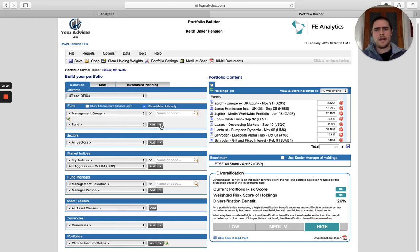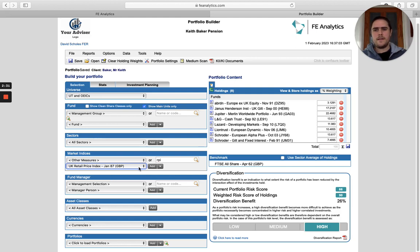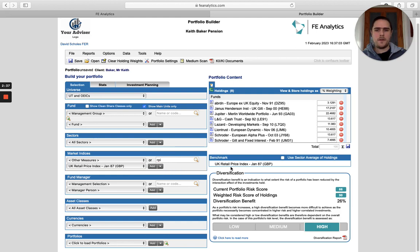It has a little downward arrow as well. So if I wanted to make RPI the benchmark, if I find RPI on the left hand side, there's nothing stopping me adding that into a portfolio, but I can also add as benchmark. By doing that, the benchmark has automatically changed.